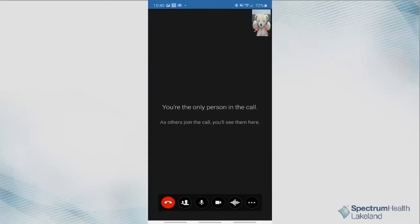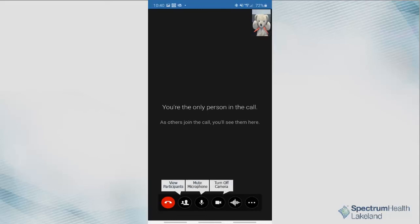You may be the first person to arrive to your visit. Please wait patiently for your provider to join. Once they join, you will be in a live audio and video conference with them. Controls can be found at the bottom of your screen, allowing you to view participants, mute your microphone, or turn off your camera.